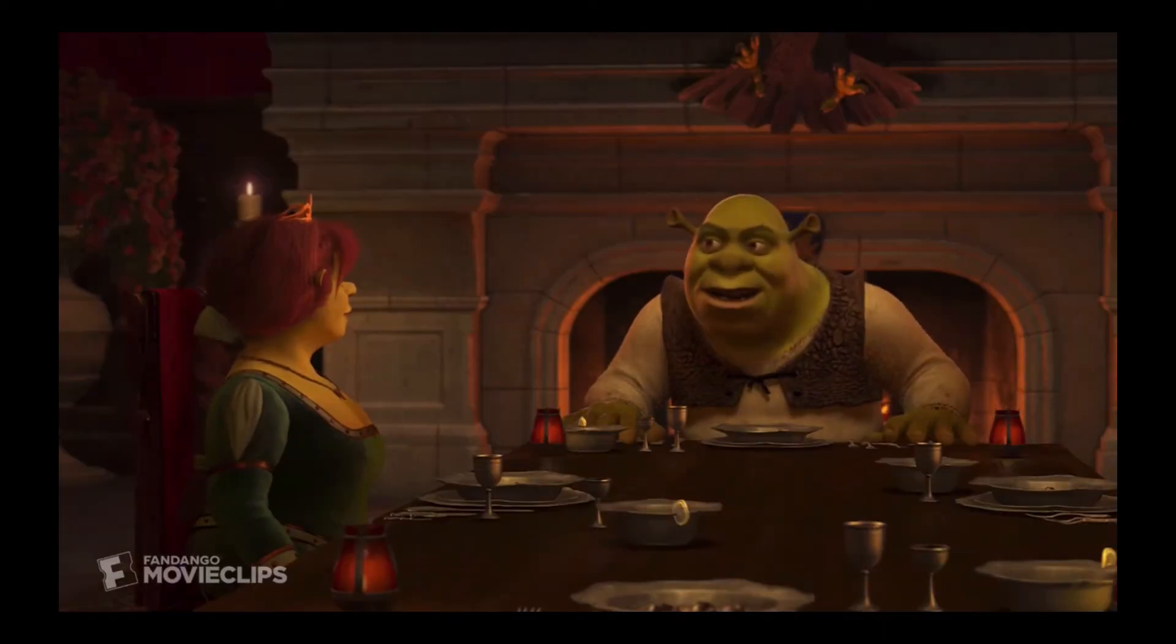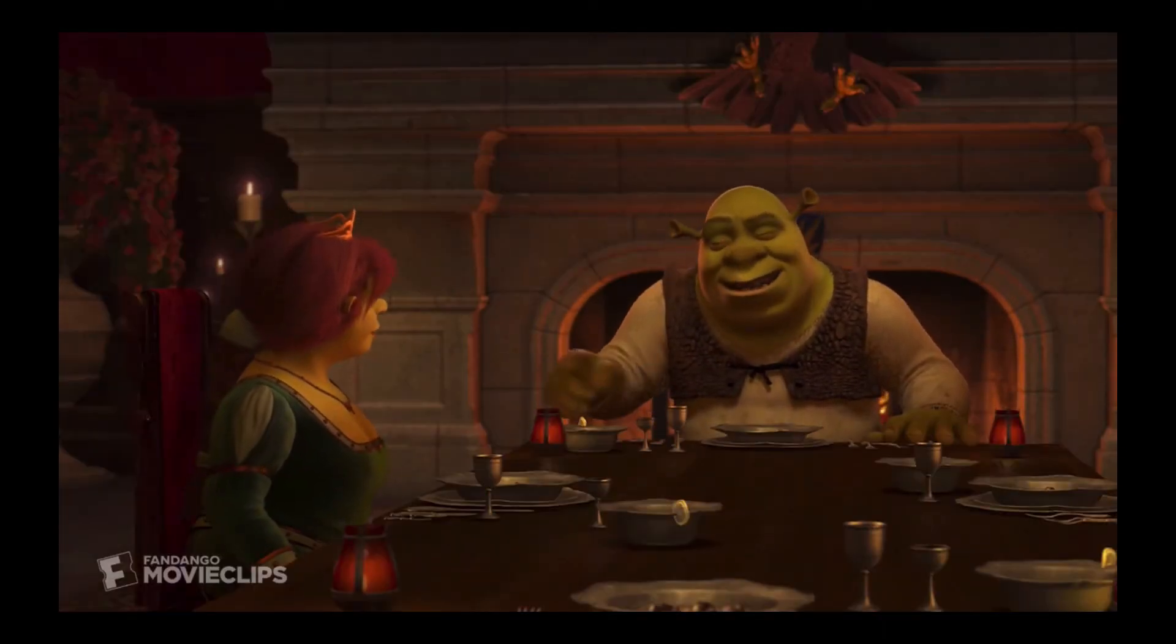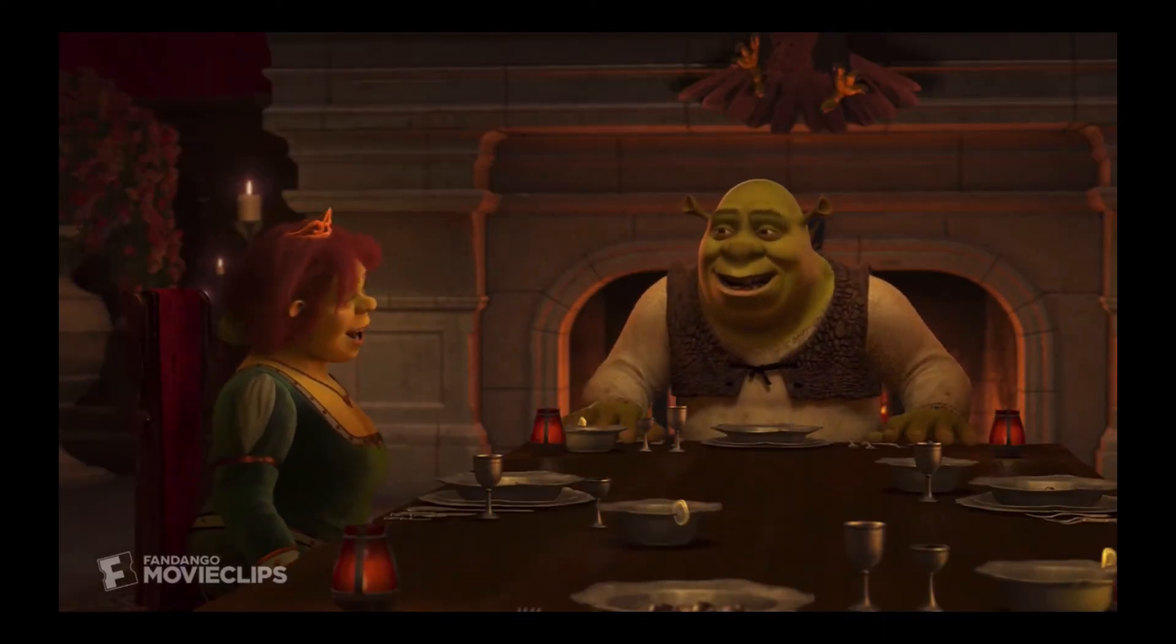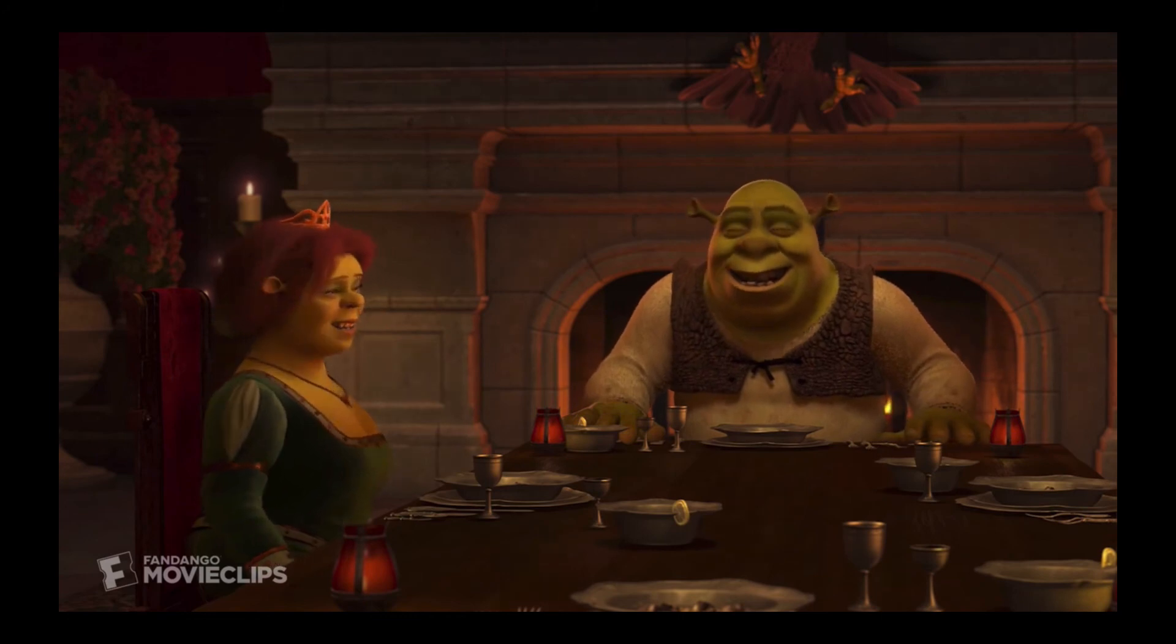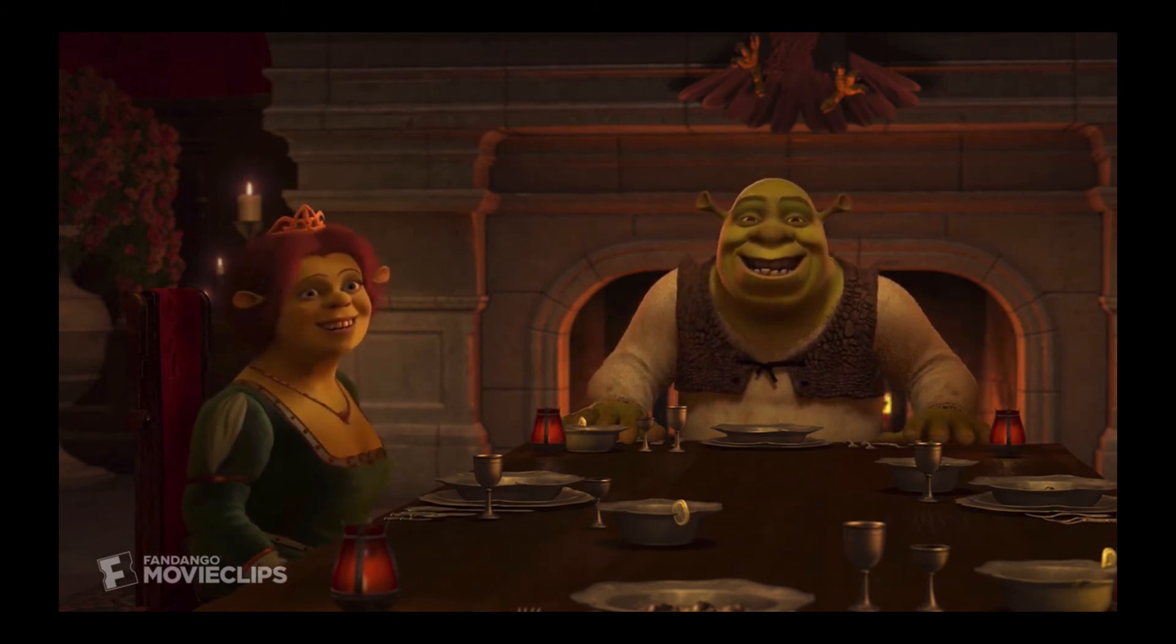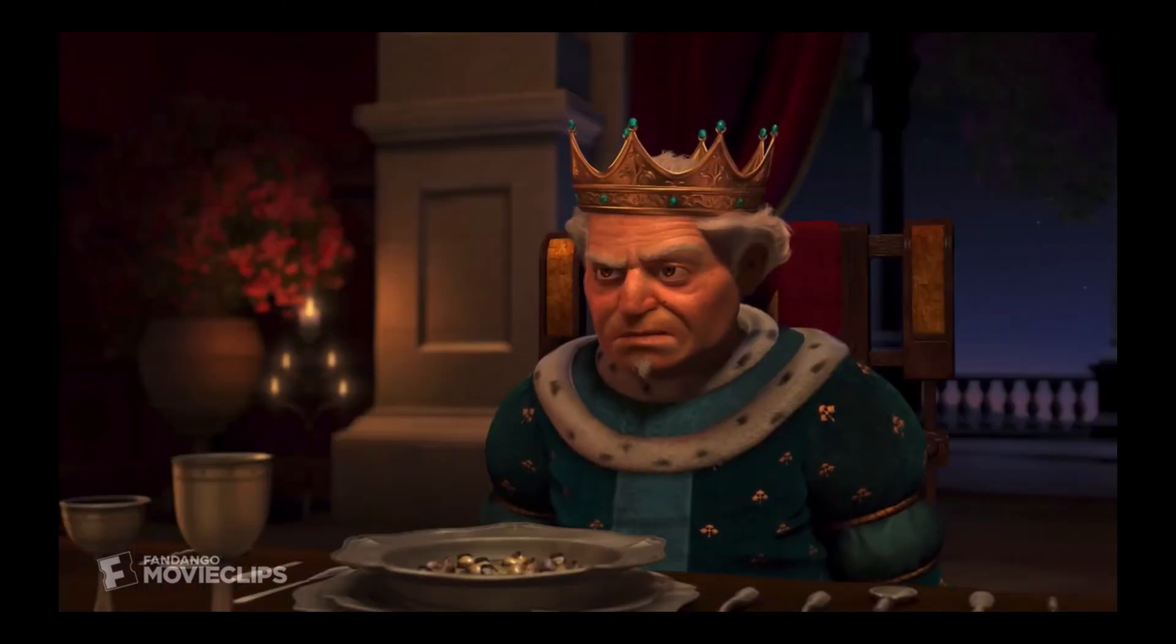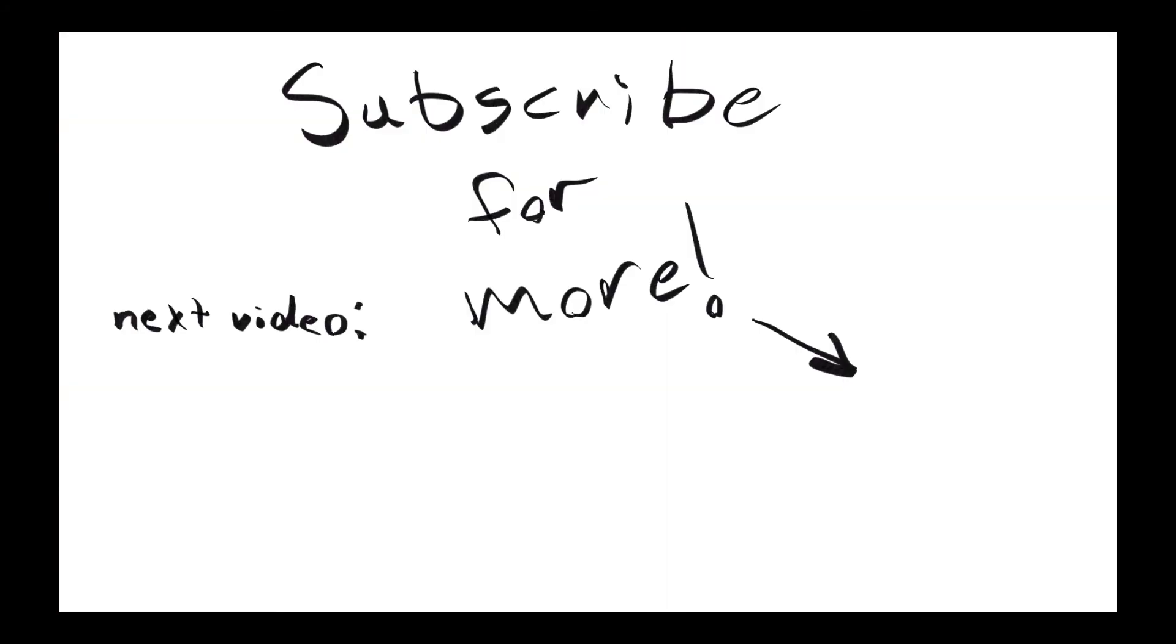Better out than in, I always say. Hey Fiona. That's good. Yeah.